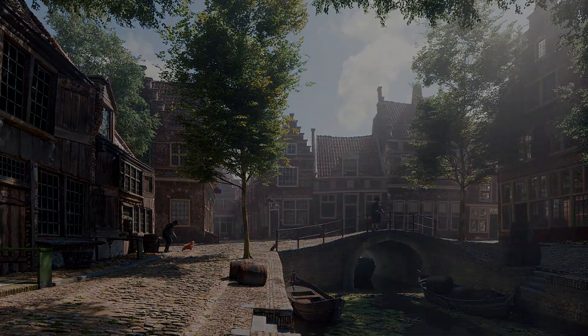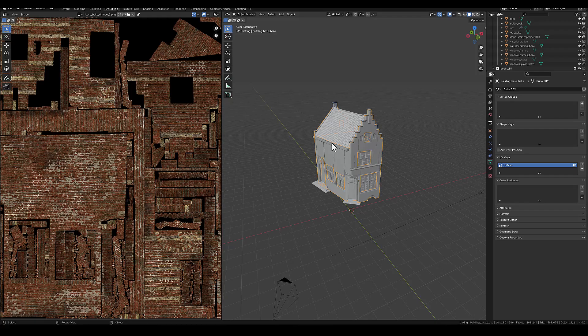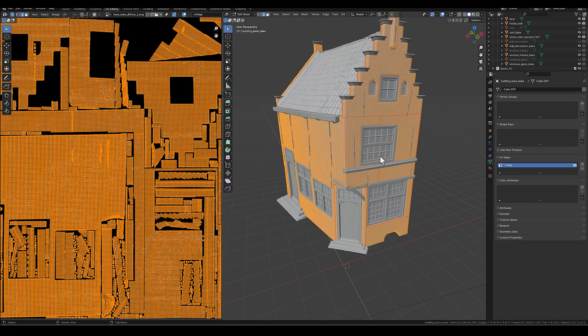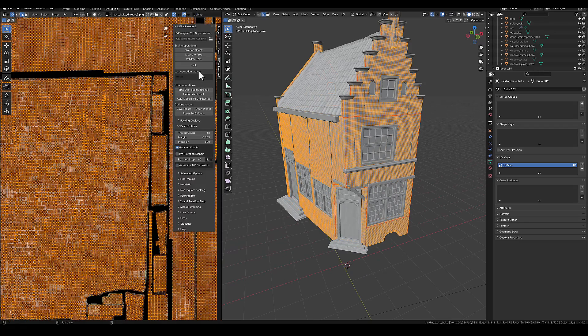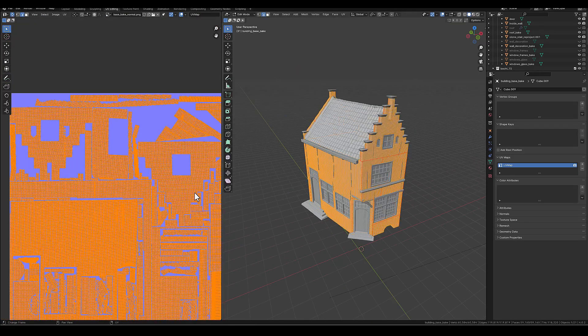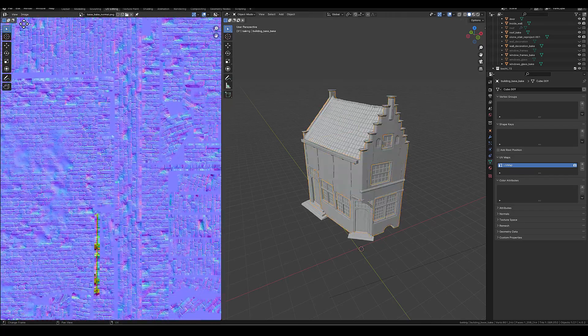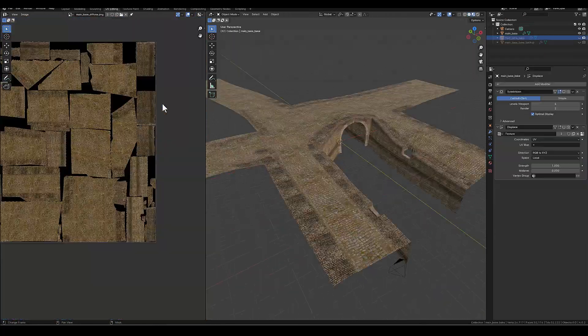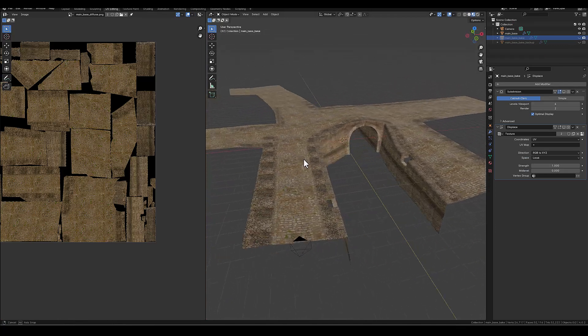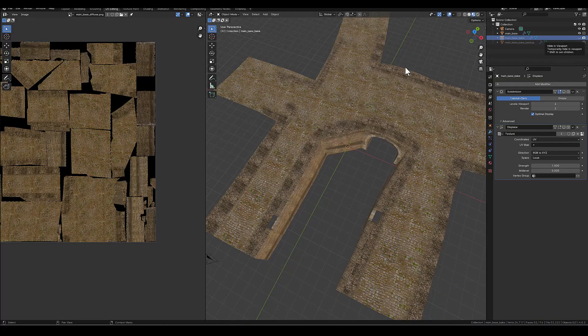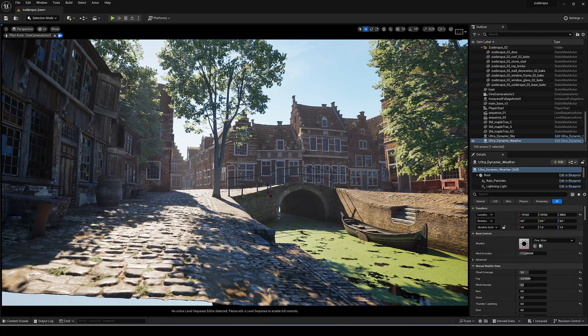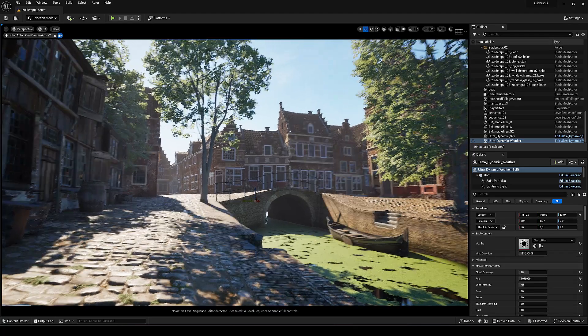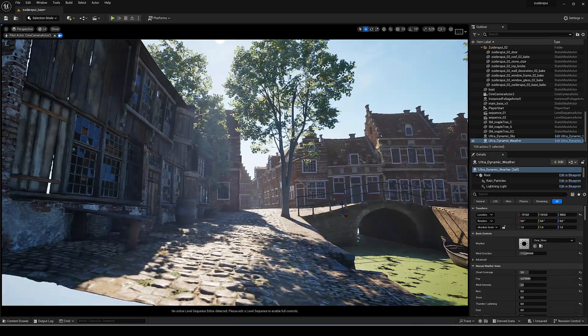Now it's finally time to export the scene to Unreal Engine 5 in part number six. I chose to bake out all the textures because the shader was very complex and I had some issues exporting this to the engine. So I baked the diffuse, normal, and the displacement map for the base and all the buildings, and then I exported this to the Unreal Engine. After doing that I aligned all the buildings same as I did in Blender, and then I had a real-time scene.